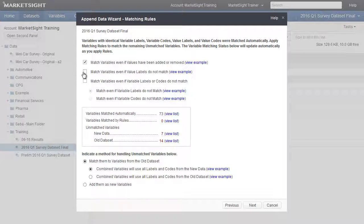The second rule would be used if both the new and the old datasets have variable A with values 1 and 2. However, these values have different labels. MarketSight will then use the new dataset's labels for the combined dataset.